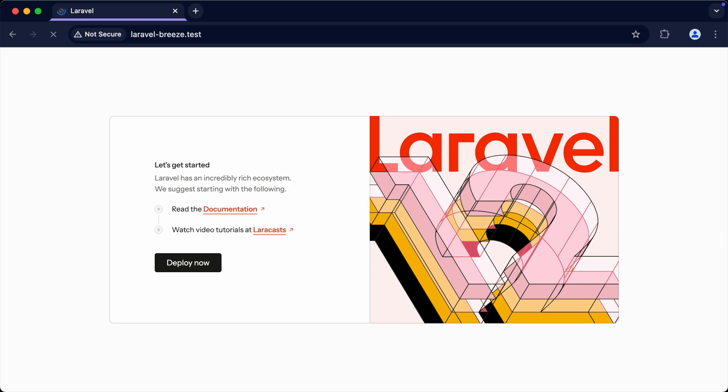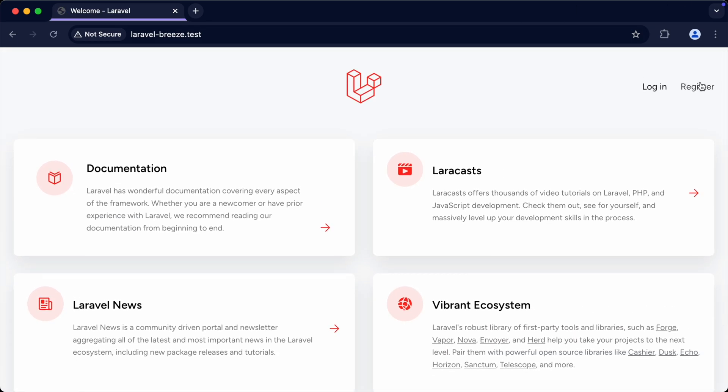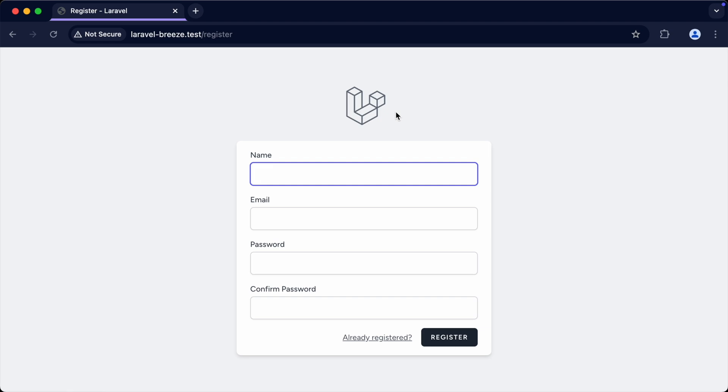If we head over to the browser now, you can see we get a familiar splash screen, and we can use Breeze as normal. So there we go. On Laravel 12 and above, we can still use Breeze. We just need to do this in a slightly different way.